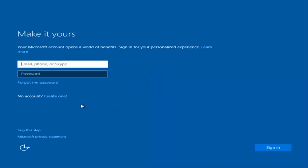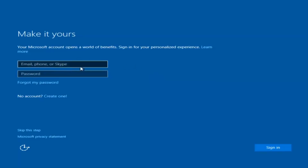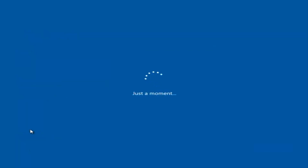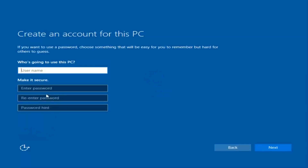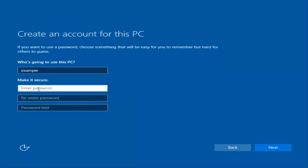At this point you have the option to enter in your Microsoft account credentials if you were previously using a Microsoft account. You could also create a new Microsoft account, or you could skip this step and create a local account on your computer, which is what I'm going to do — just a quick little sample for you guys.